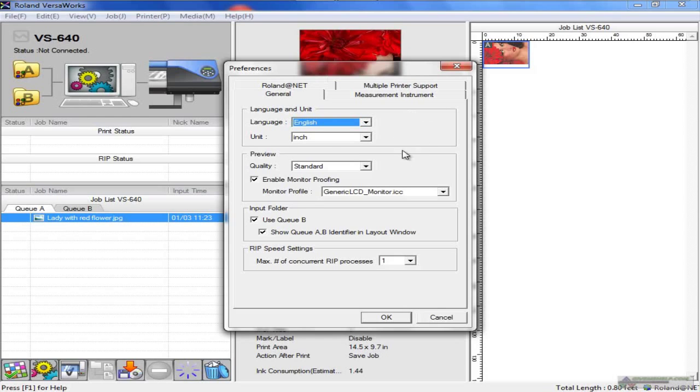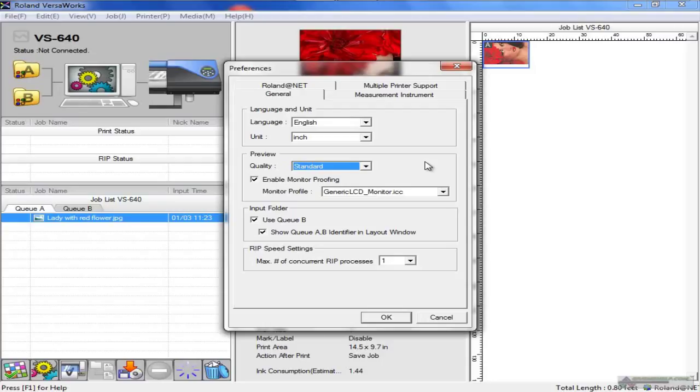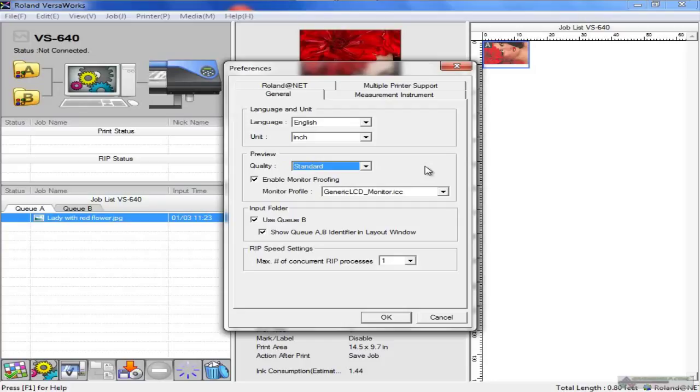That brings up the preferences for the particular program. Here is where you can set your units, your language, the preview quality - low, standard, and high quality. This is really dependent on the nature of your computer as well as what kind of files you work with. Typically, leave it on standard. But if you set it to high quality, you get a much refined image preview.